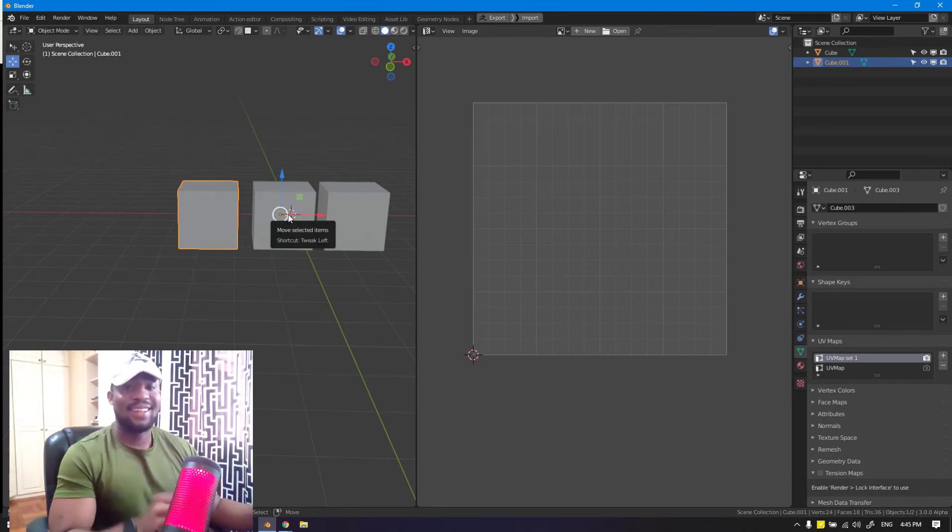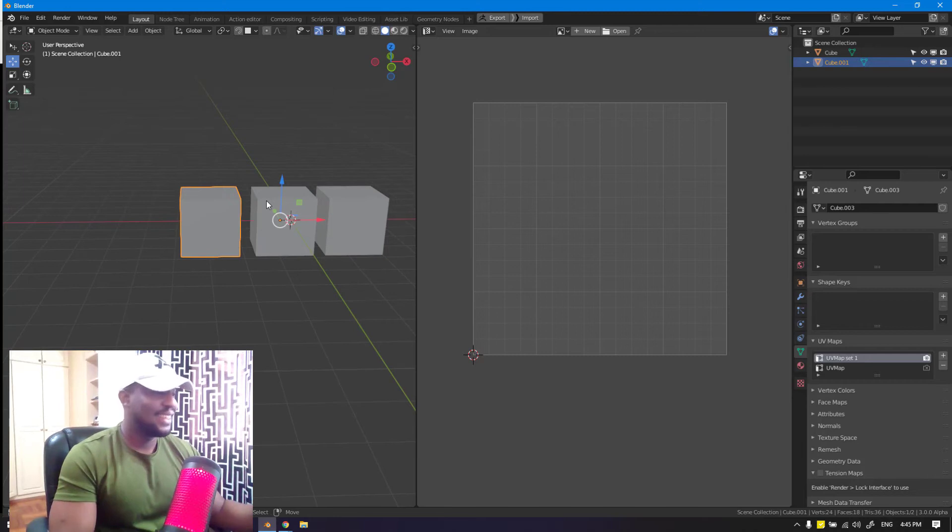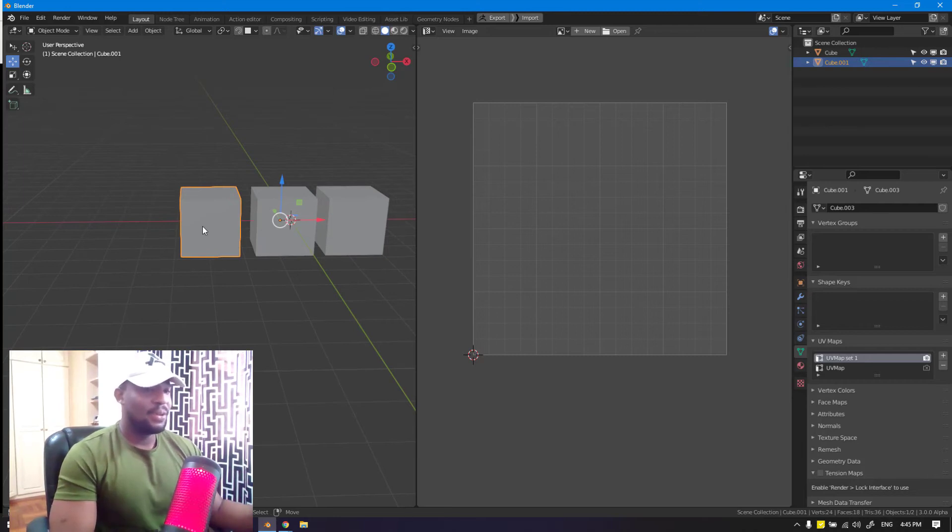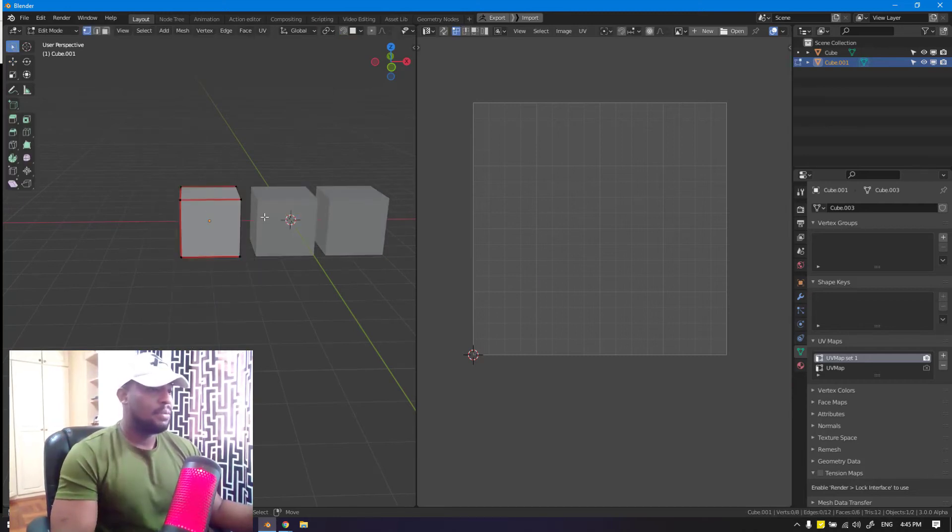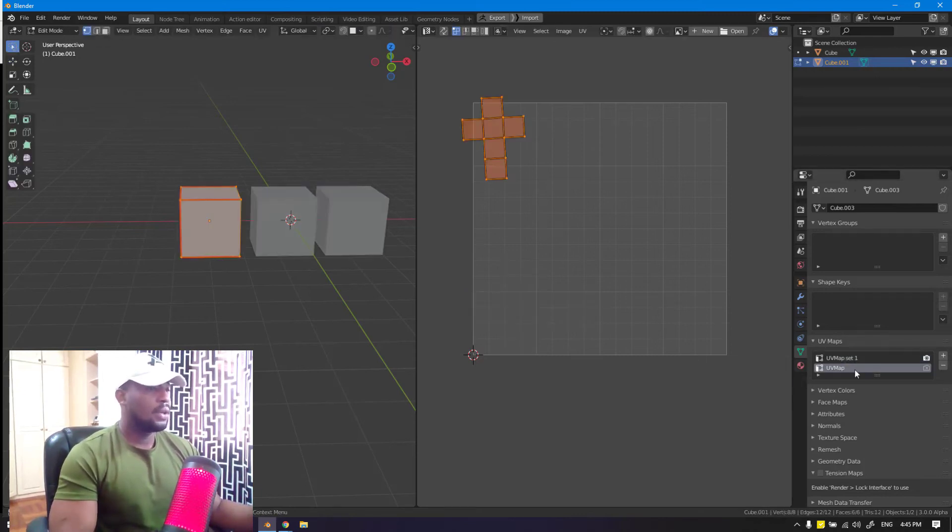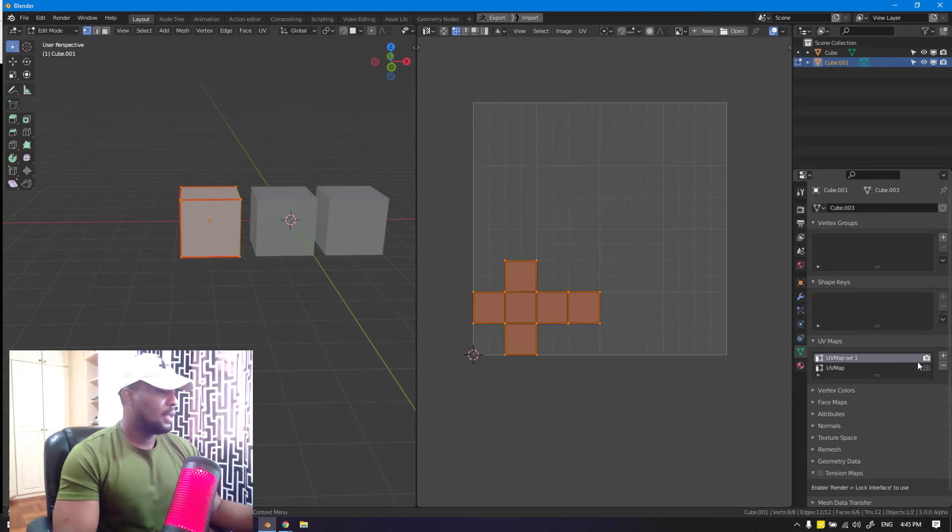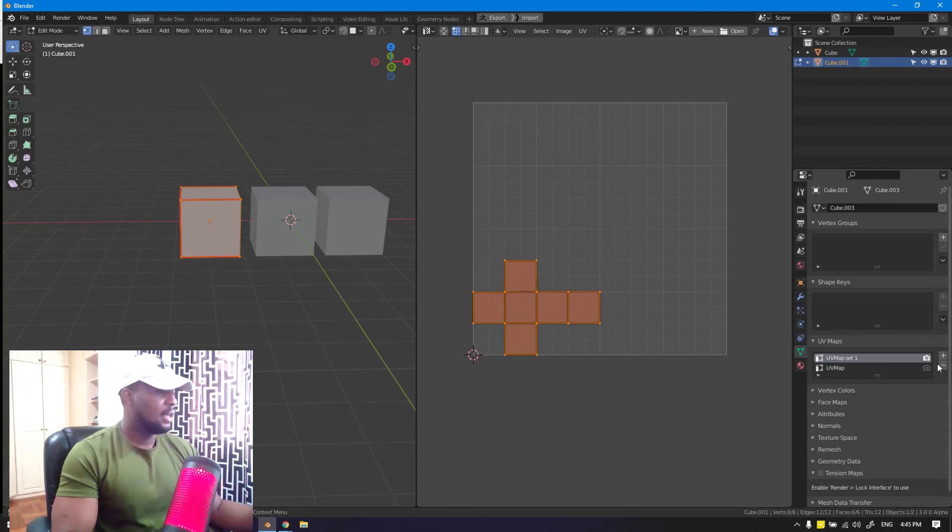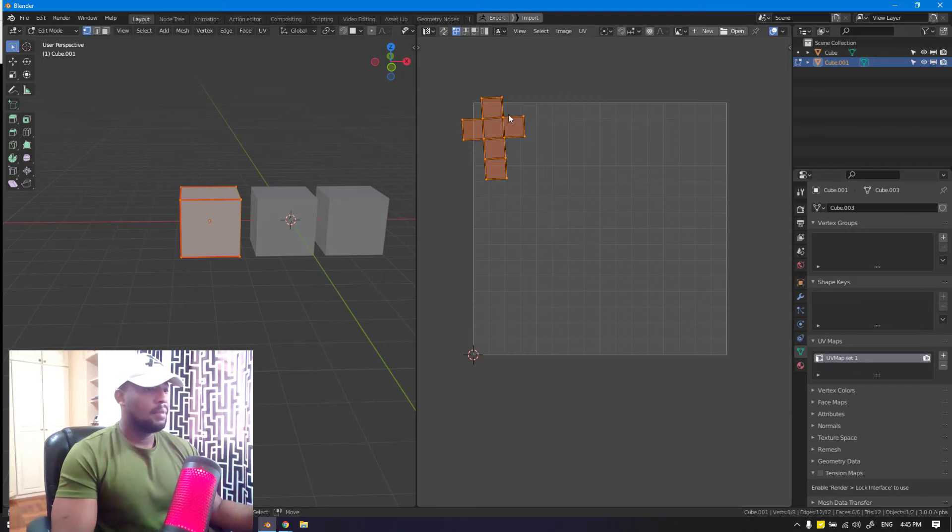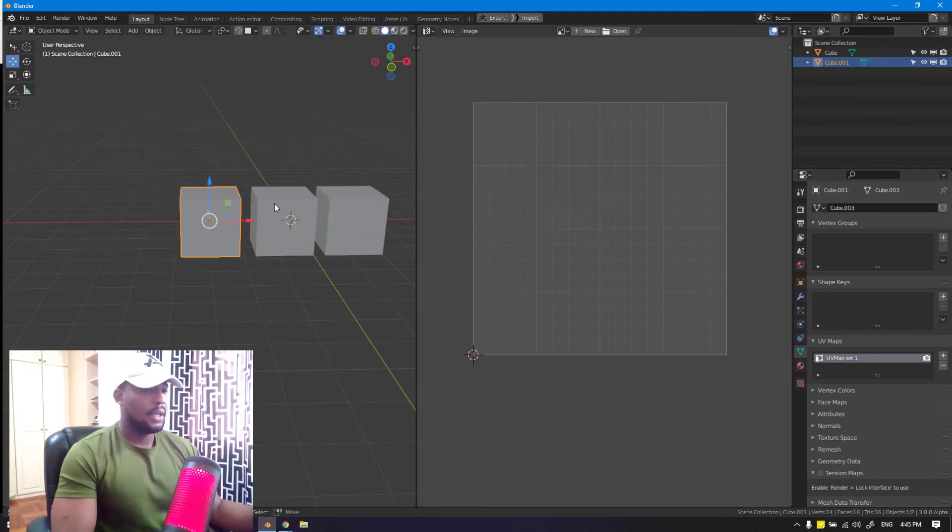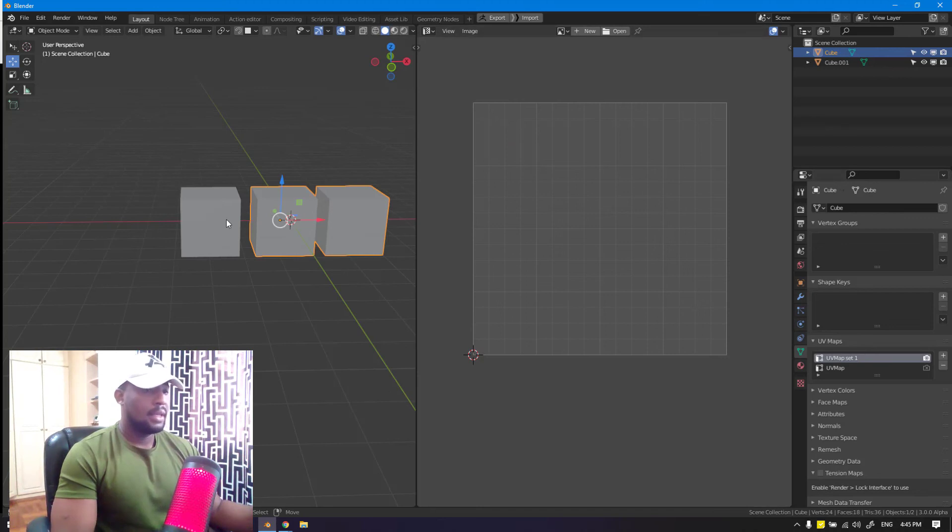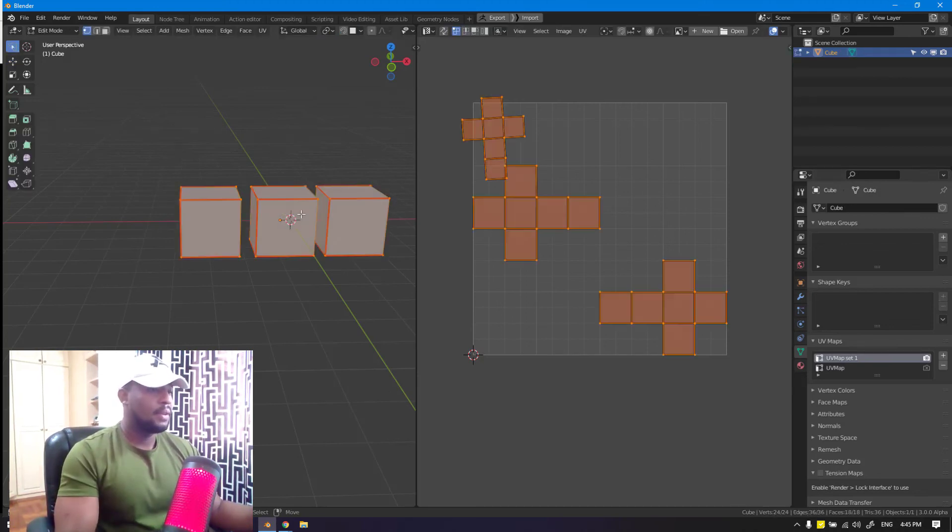But this is the Blender way I guess. Once you have it as a separate object, you want to go to the UV set that you want to copy. We copy this particular name of the first one, delete it, and paste that in here. So this is the only UV set. Now we come here and join it.